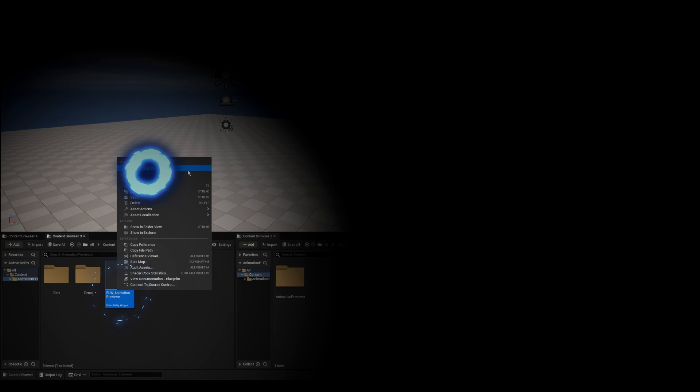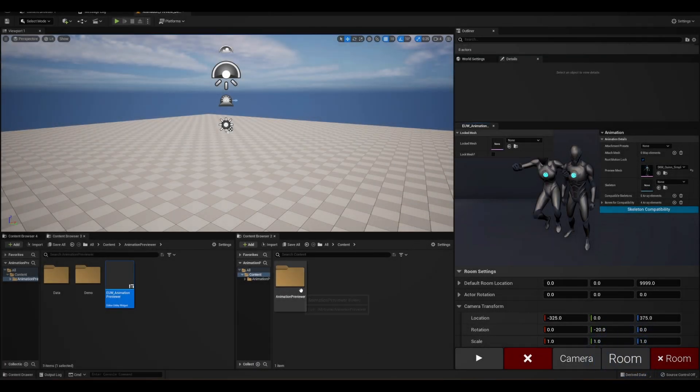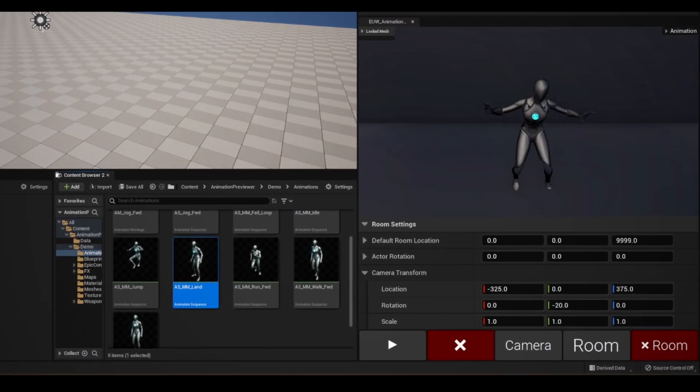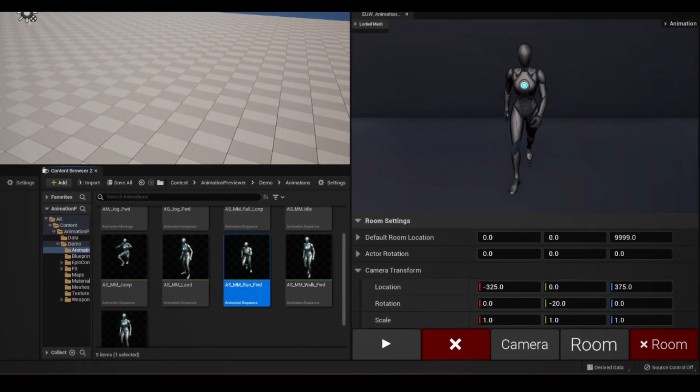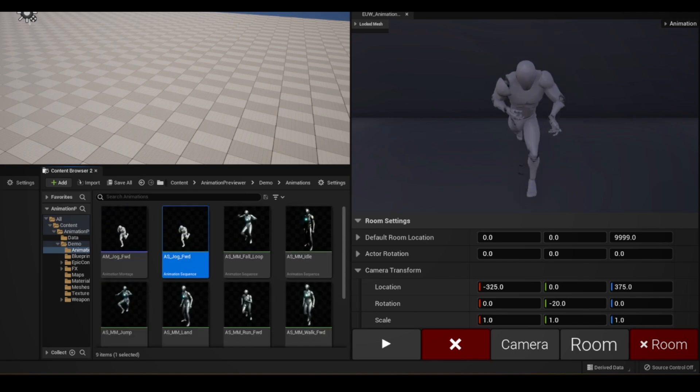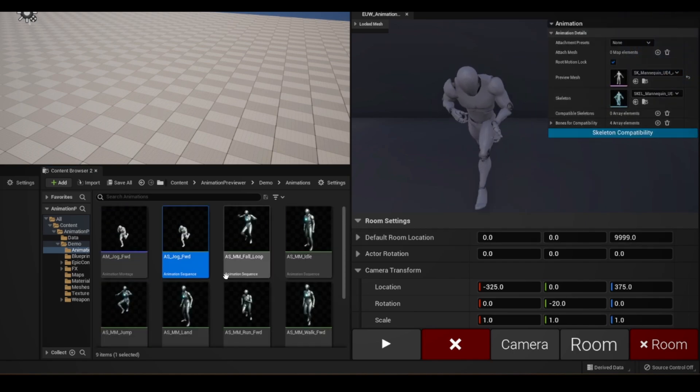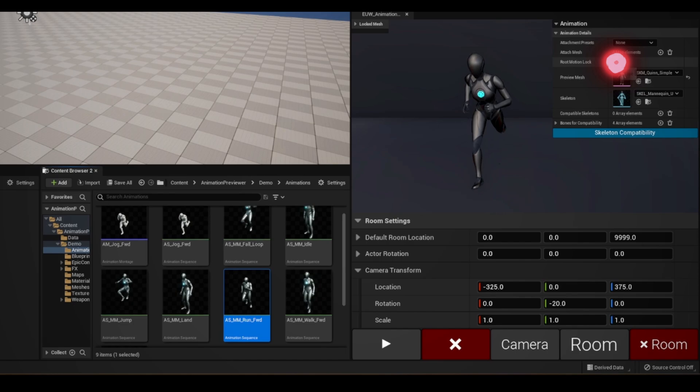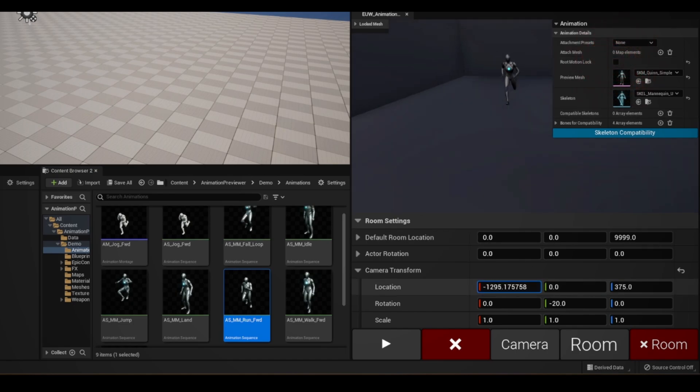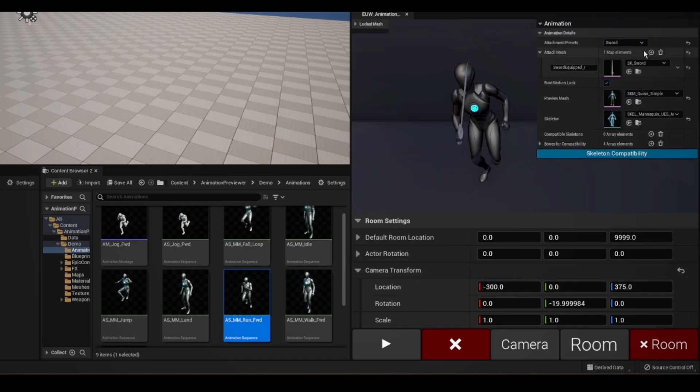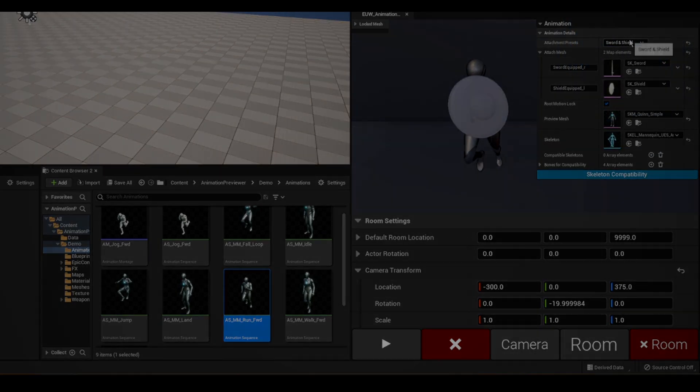By running the Editor Utility widget and spawning a room, we can now see any of the animations we have selected from the Content Browser. This dropdown here has several neat functions like allowing you to toggle between Root Motion and even attaching preview meshes on predefined sockets.